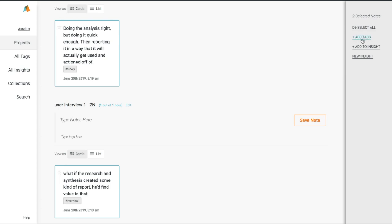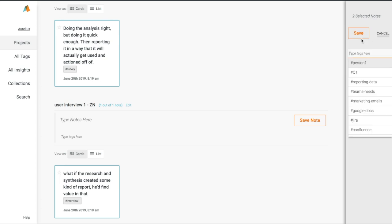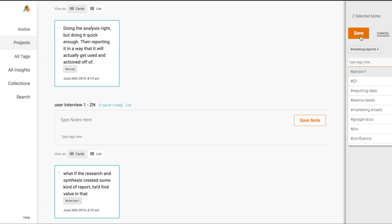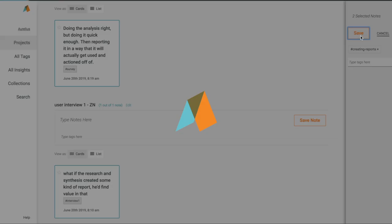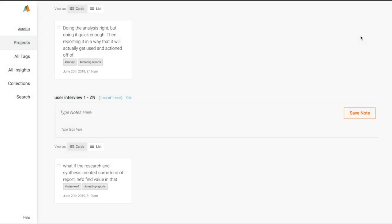From there, we can select each of those notes and tag them all in bulk to create a theme or pattern for us to analyze deeper later. Let's tag these as creating reports.